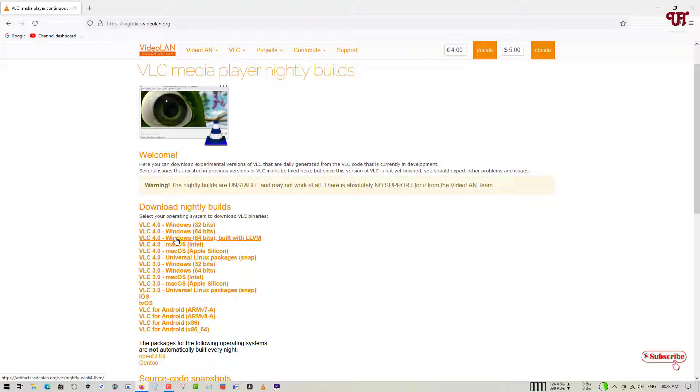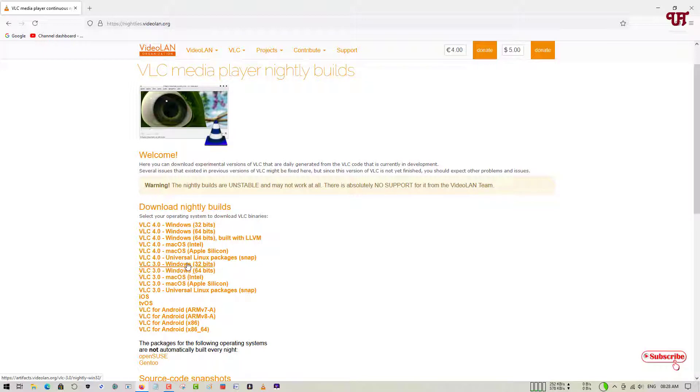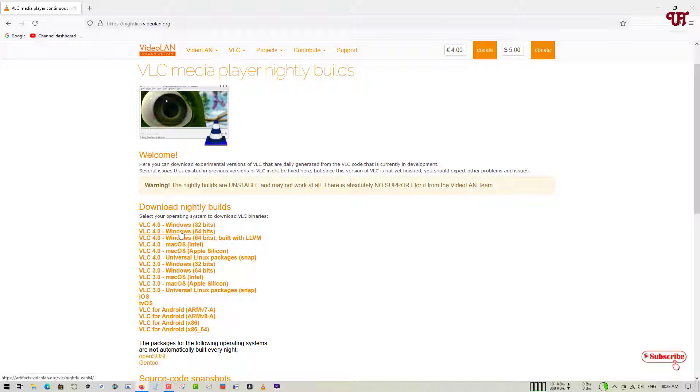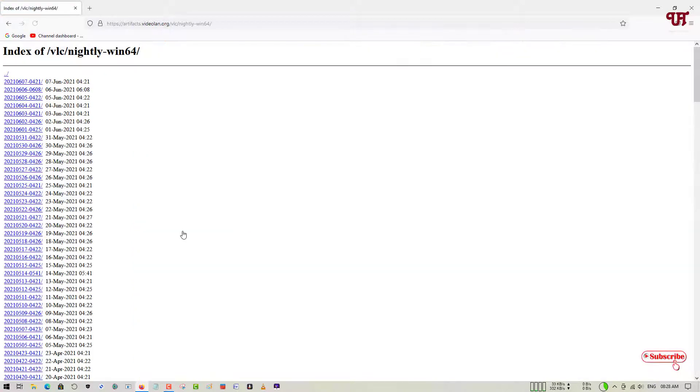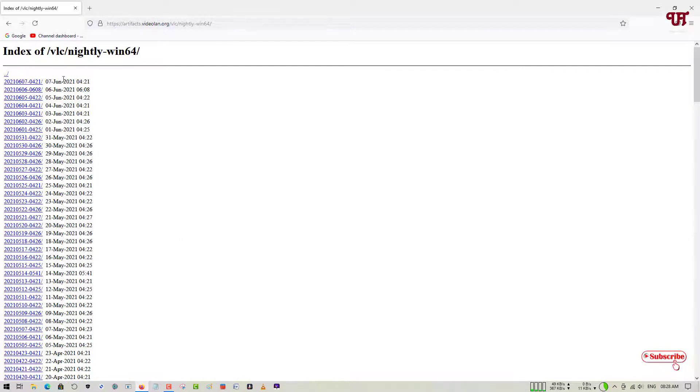There are more options for the 64-bit. And if you're using a Macintosh, it's also available for Mac OS. If you're using Linux, you can download this Linux package and you can install it using the snap commands. Right now I'm using a Windows computer with 64-bit, so I will be downloading this Windows 64-bit. Let me download it firstly.